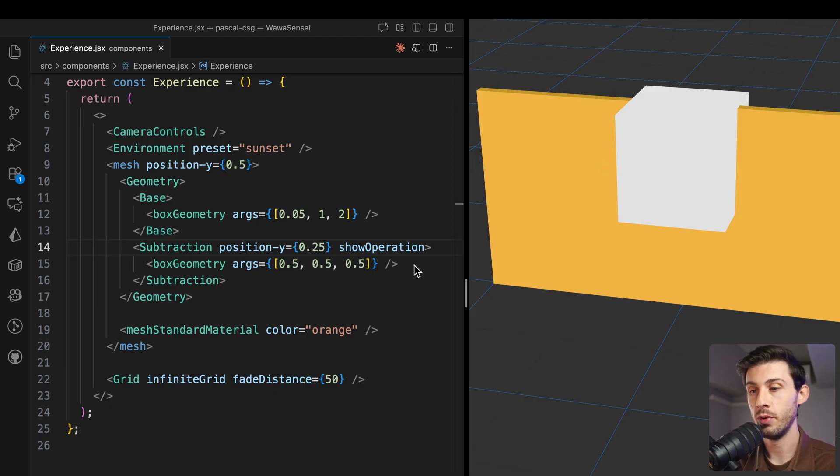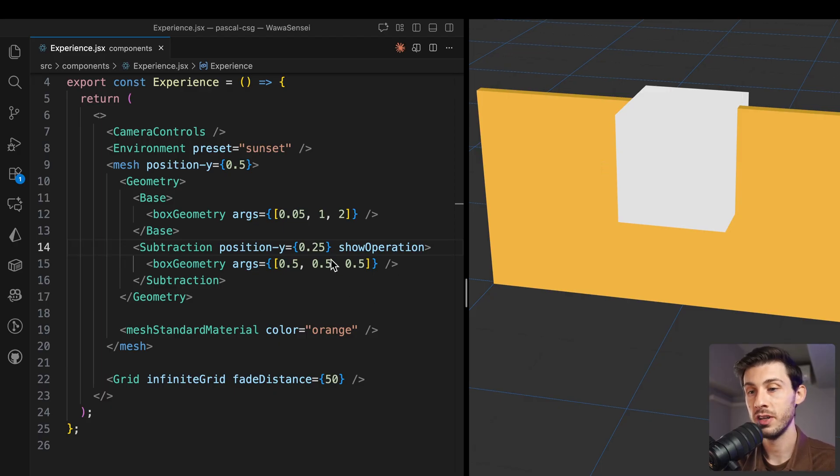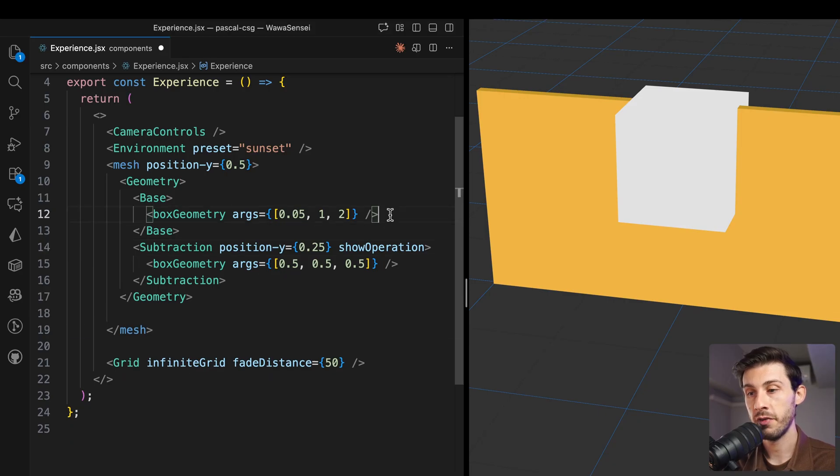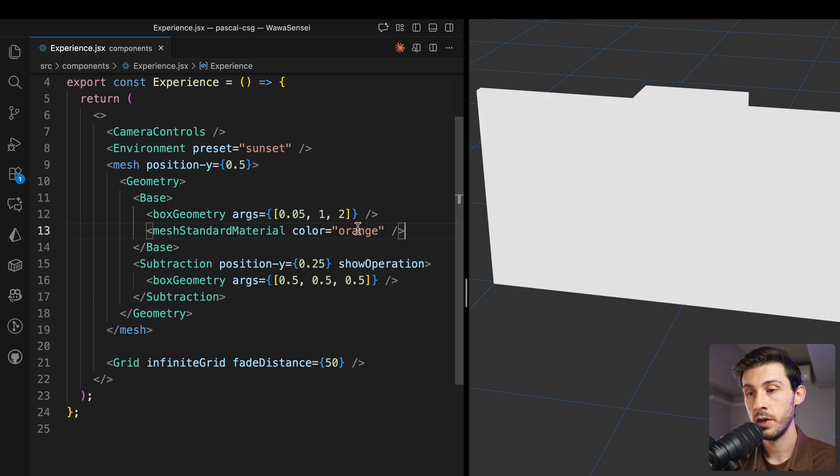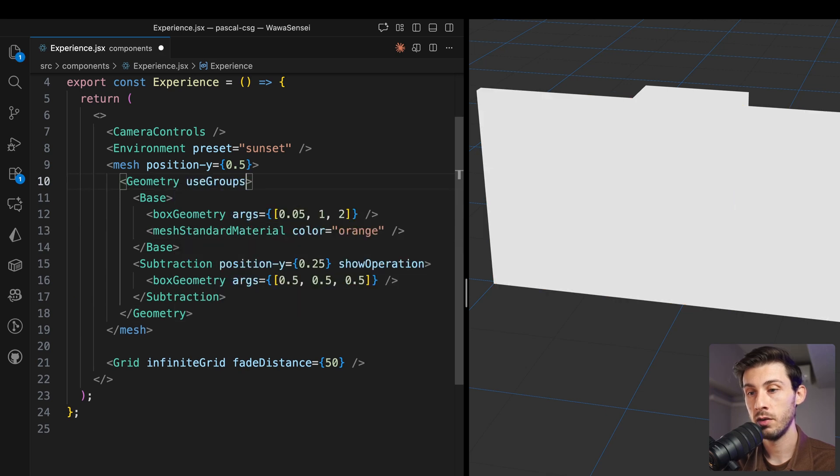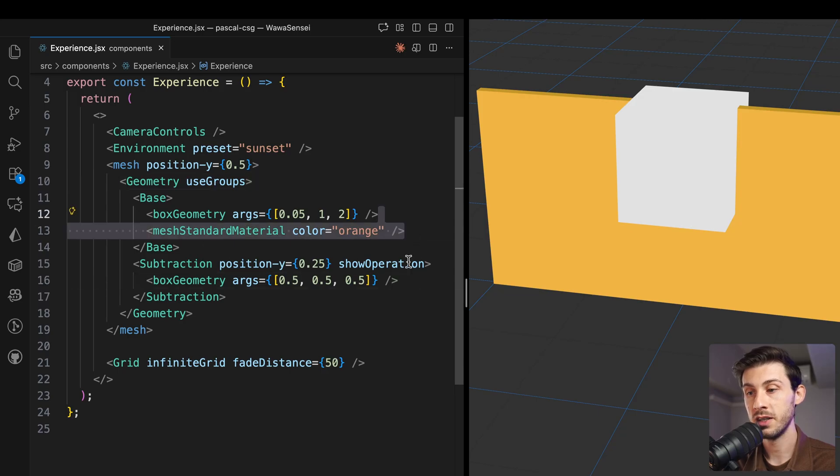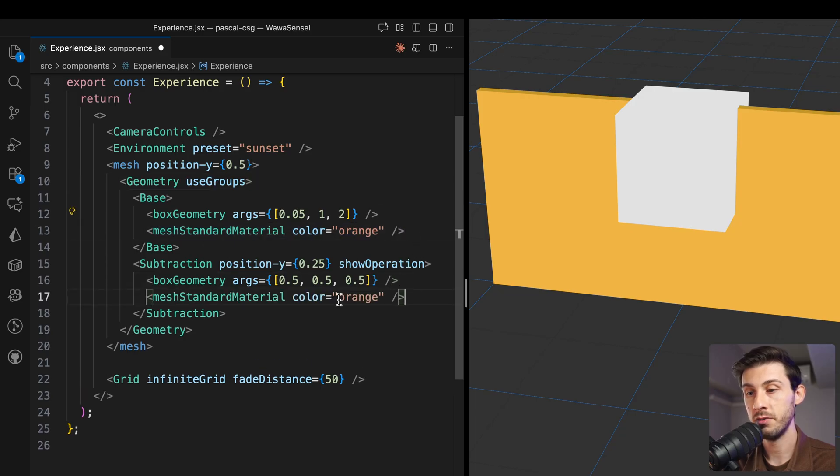Useful, for example, when you are building it. If you want a special color for the box, you can define the material for each of them. But when you do it, you need to define use groups. And it allows you to use different materials on the different parts.